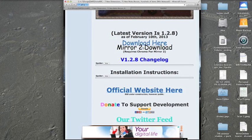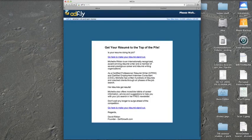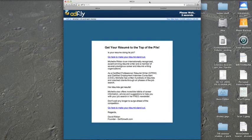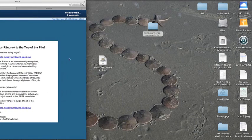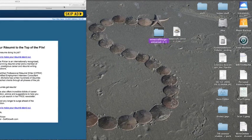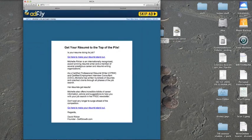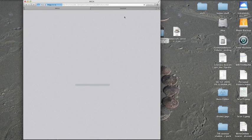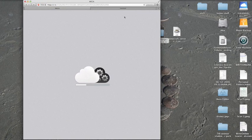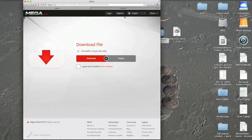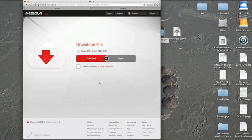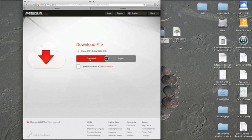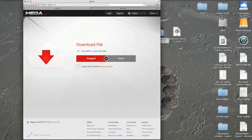Download that, wait 5 seconds for adfly, skip ad, wait for it to load. Then you're just going to click 'Oh no thanks' and you're just going to hit download.